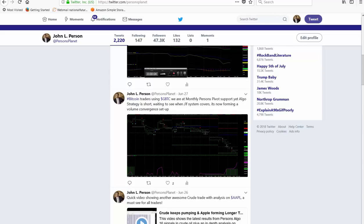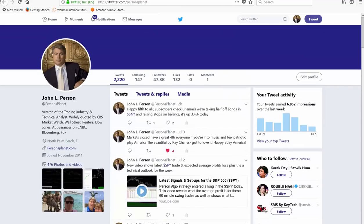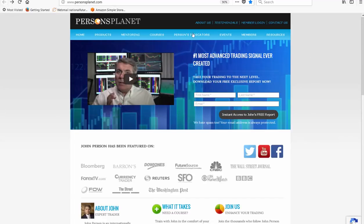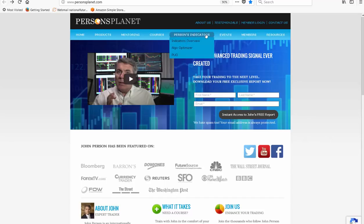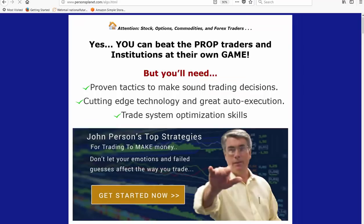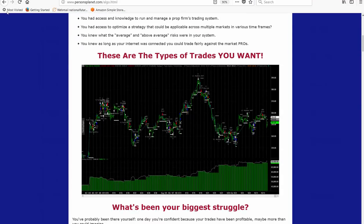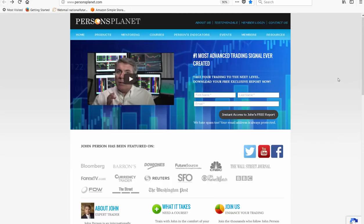I hope you enjoyed this video and we look forward to producing more in the days and weeks to come. Thank you all very much. If you are interested in anything we talked about today — the Person Algo Optimizer or the incredible seminar event coming in Florida — go to the main page under Event Seminar in Florida, or click on the Algo Optimizer tab at the homepage. I thank you, and I hope everyone has a wonderful weekend.